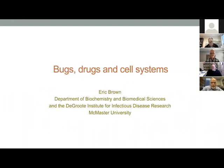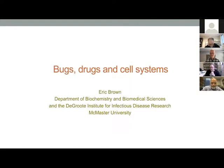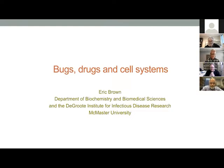Greetings to all. Welcome to the Zoominar on Molecular Basis of Retinopathies. Today we have an exciting talk on bugs, drugs, and cell systems by Professor Eric Brown from McMaster University. I also would like to welcome Giuseppe Malaccini from McMaster, who is going to host the seminar, introduce the speaker, and moderate the Q&A.